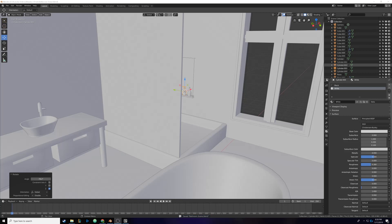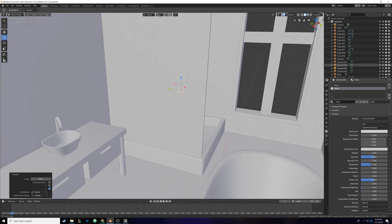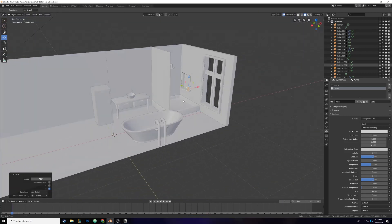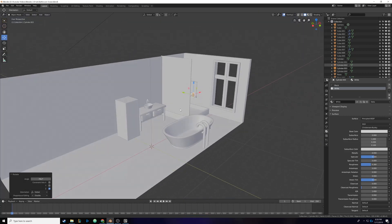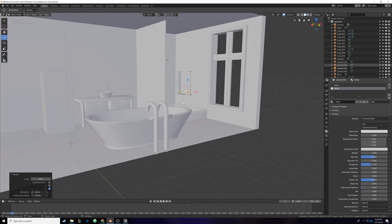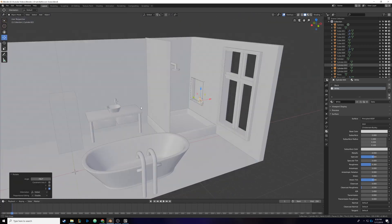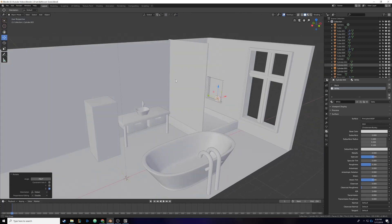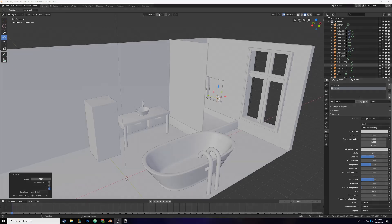We're about hitting the time limit for this episode. In the next one we're just going to quickly make a bar of soap and add cool lighting. Thanks for watching — leave a comment if you have any input, and we'll go on to the next one.